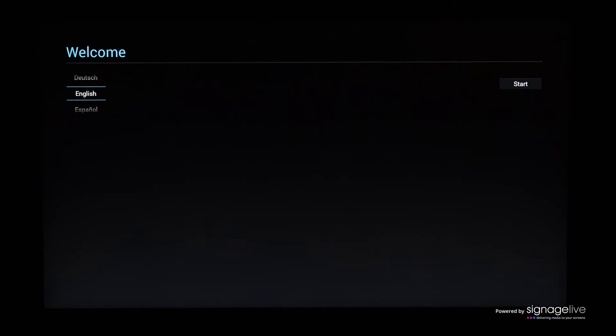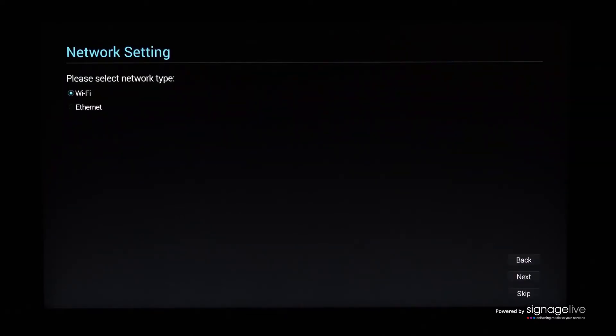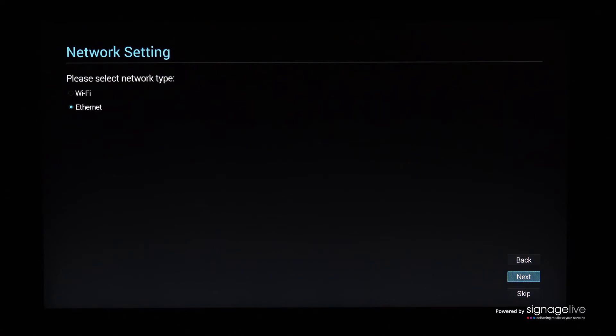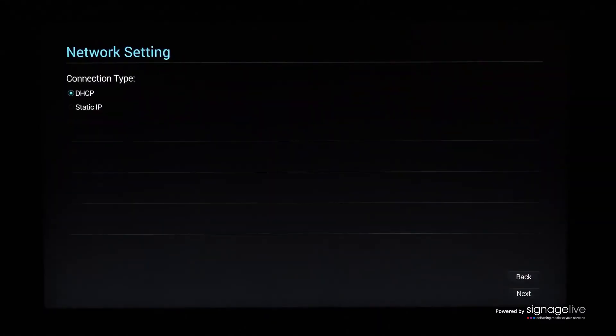When your display powers on, select your chosen language and then press Start to continue. Now choose the network connection method you're using and select Next to continue. Configure your network settings before once again pressing Next to continue.